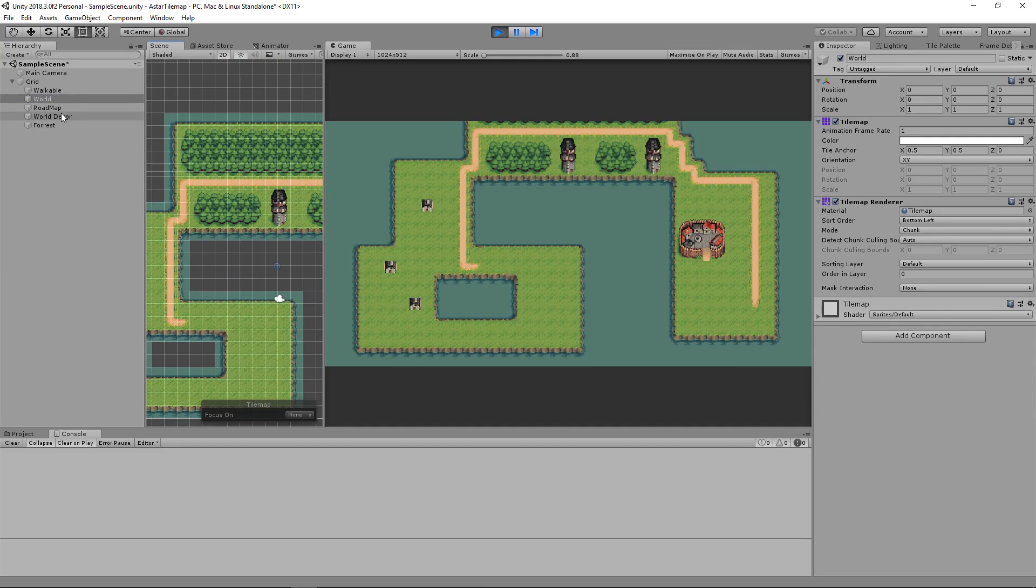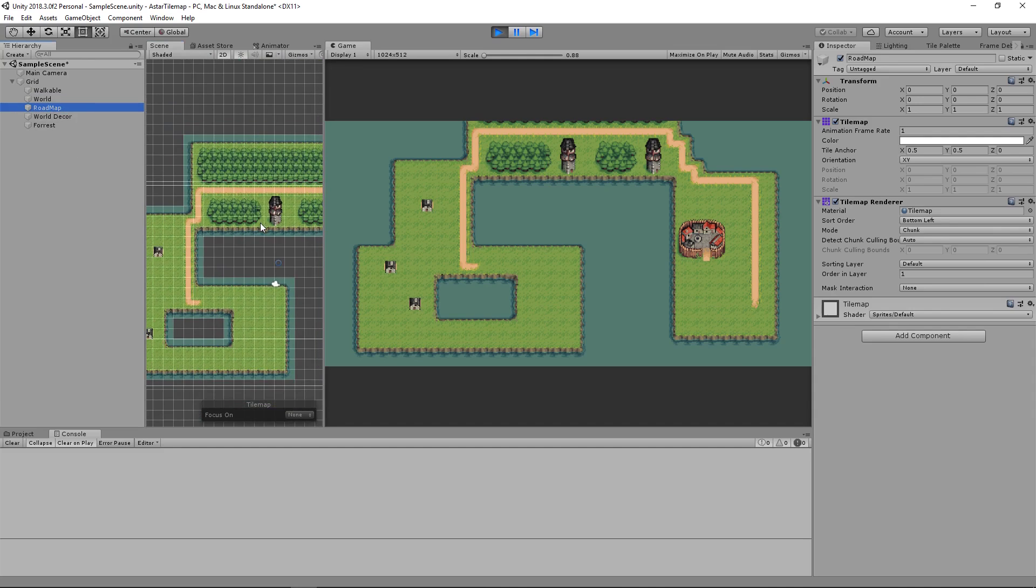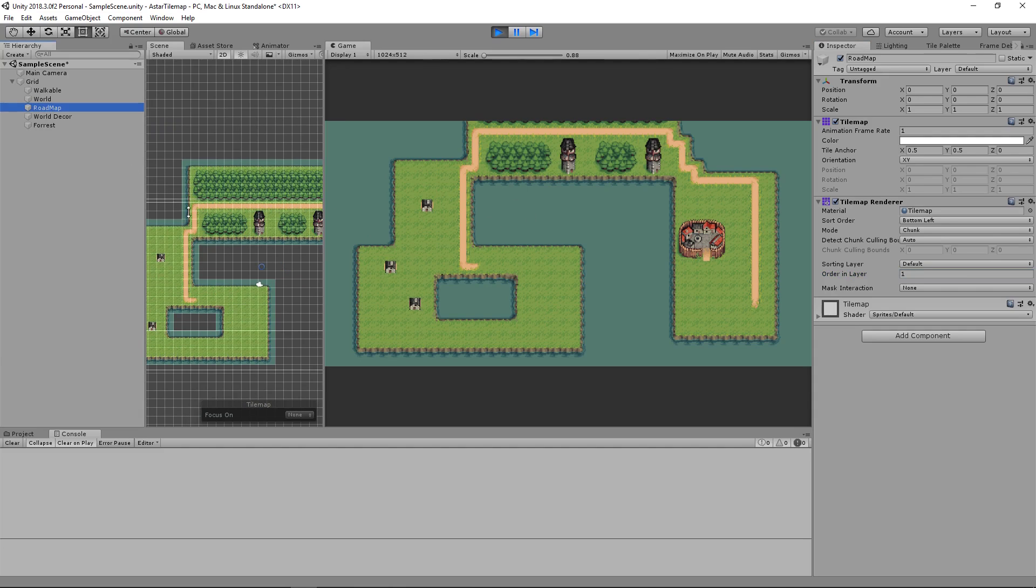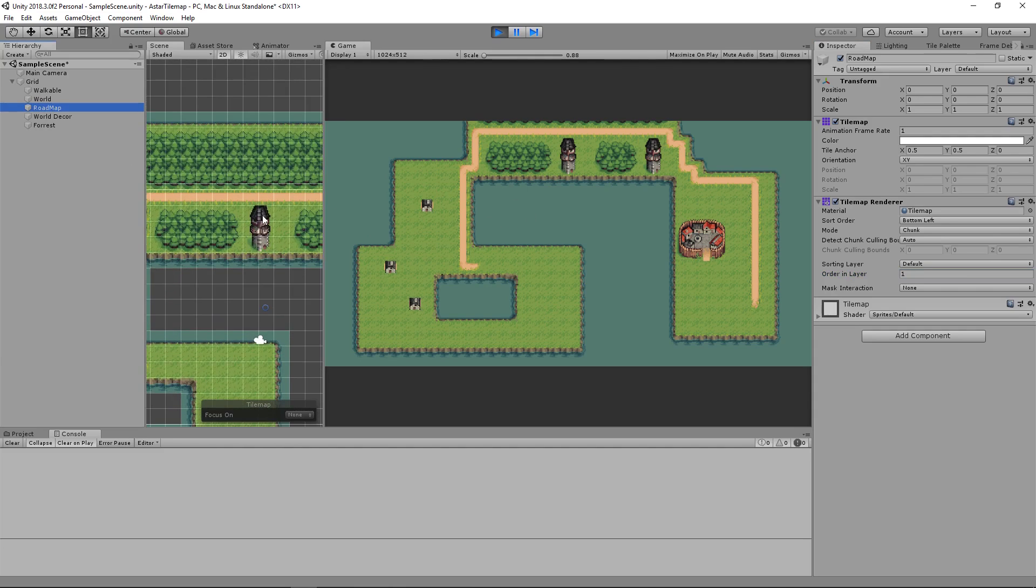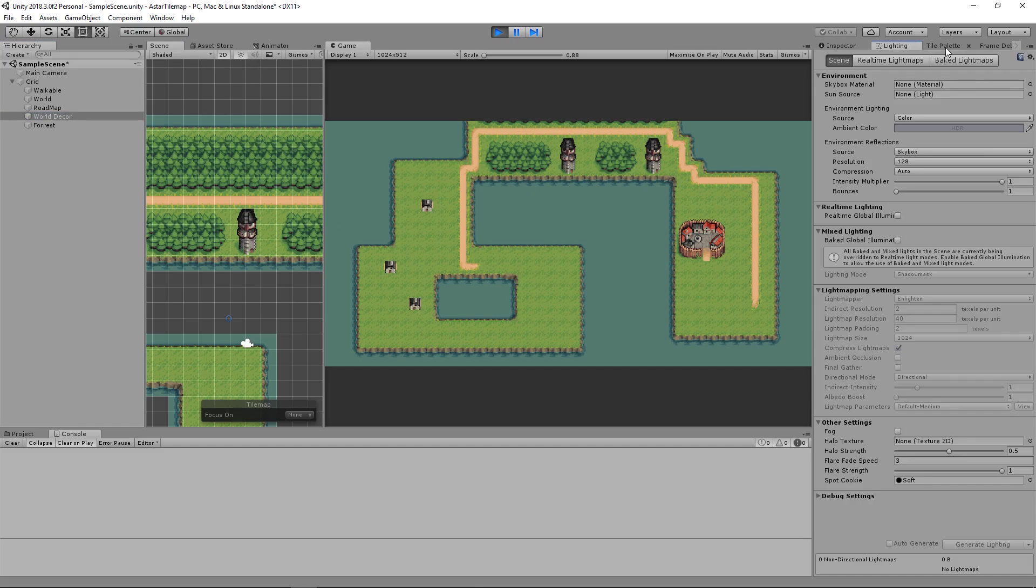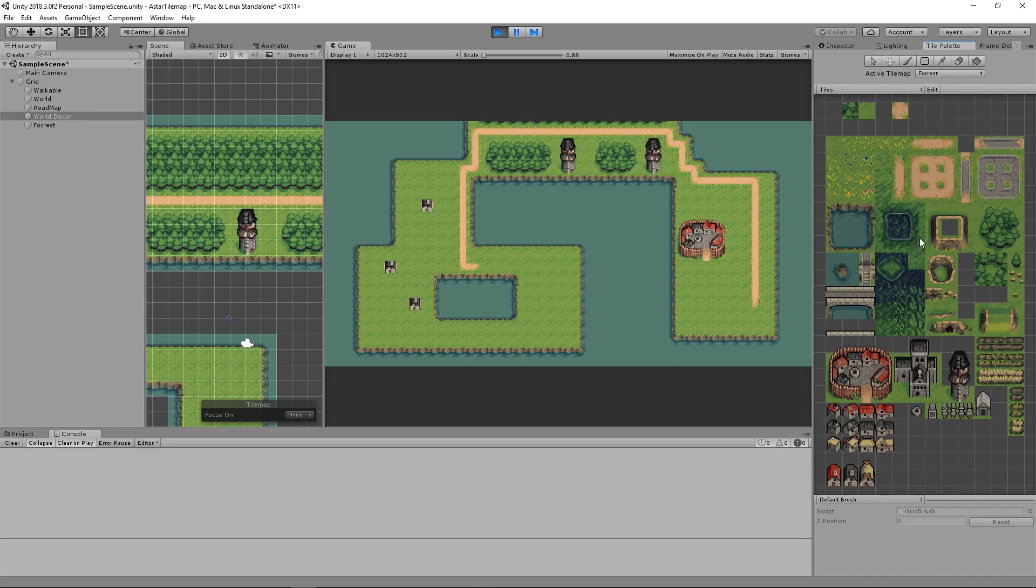If my tower was one tile higher the way I have it set up it would not draw over the road. We can draw in one more tower to show what I mean.